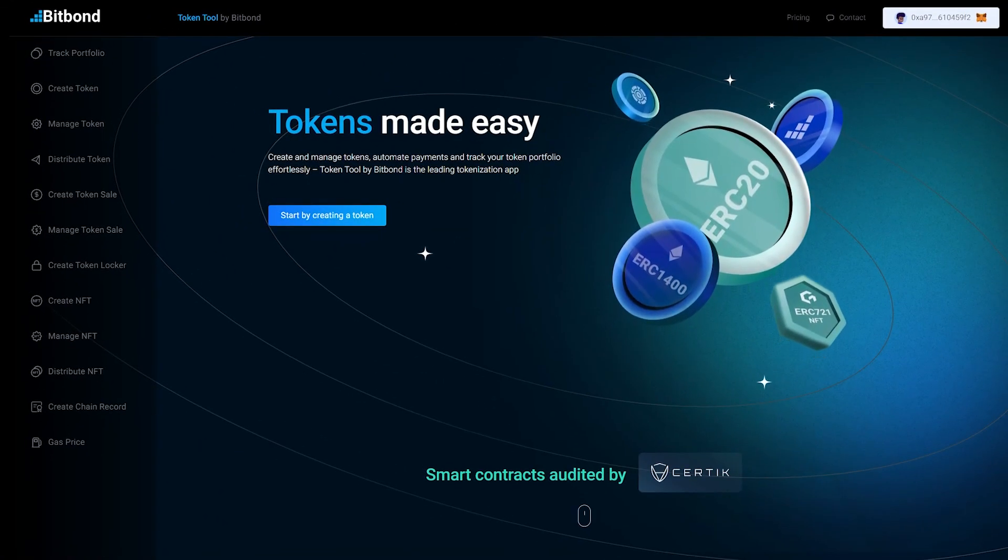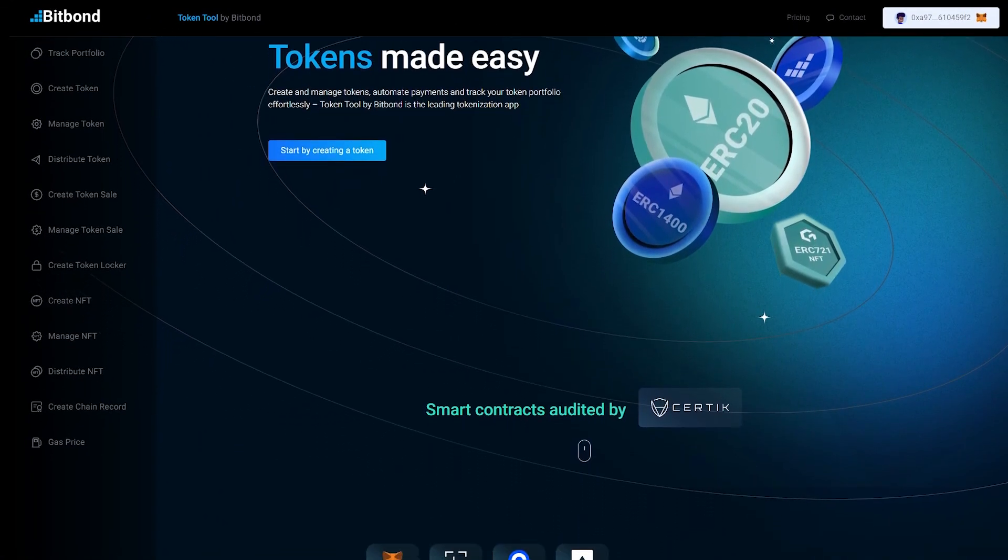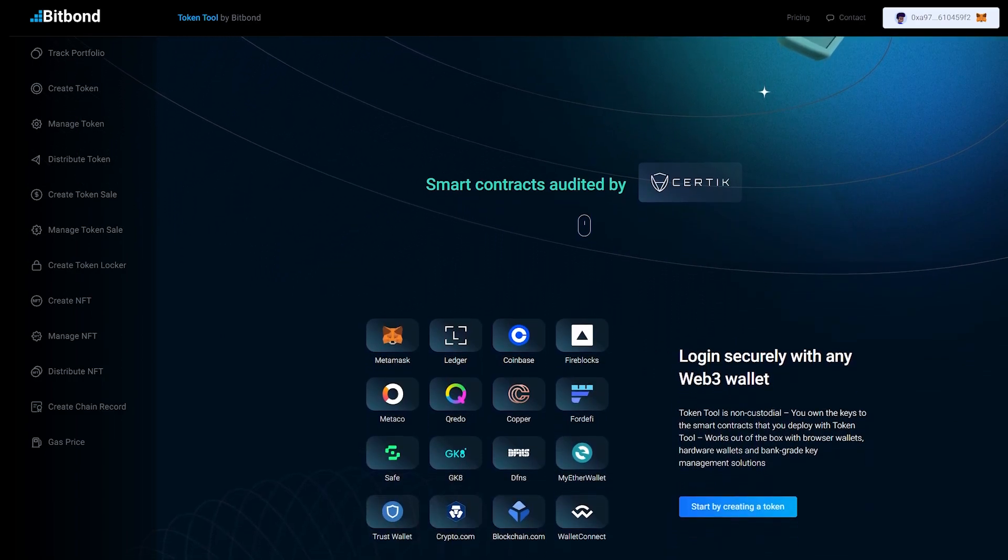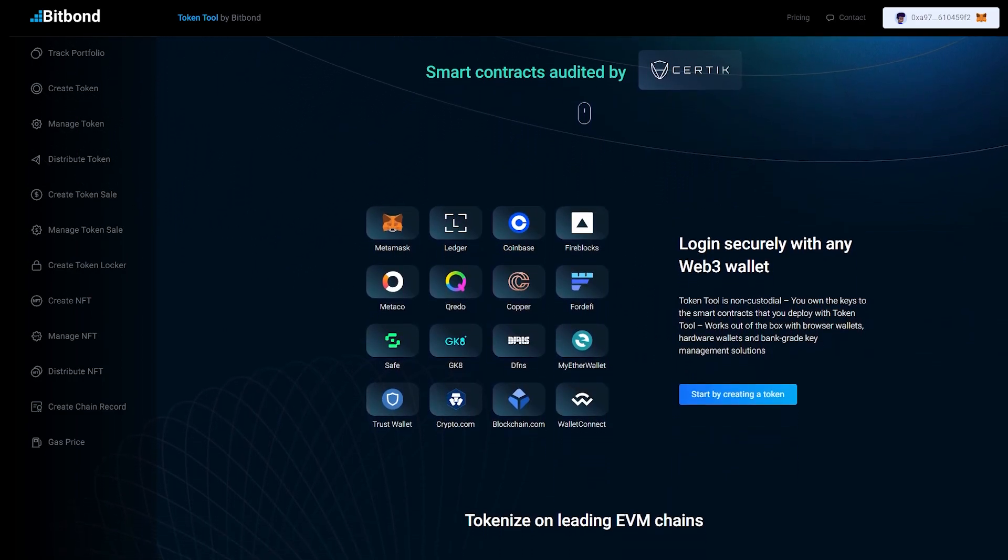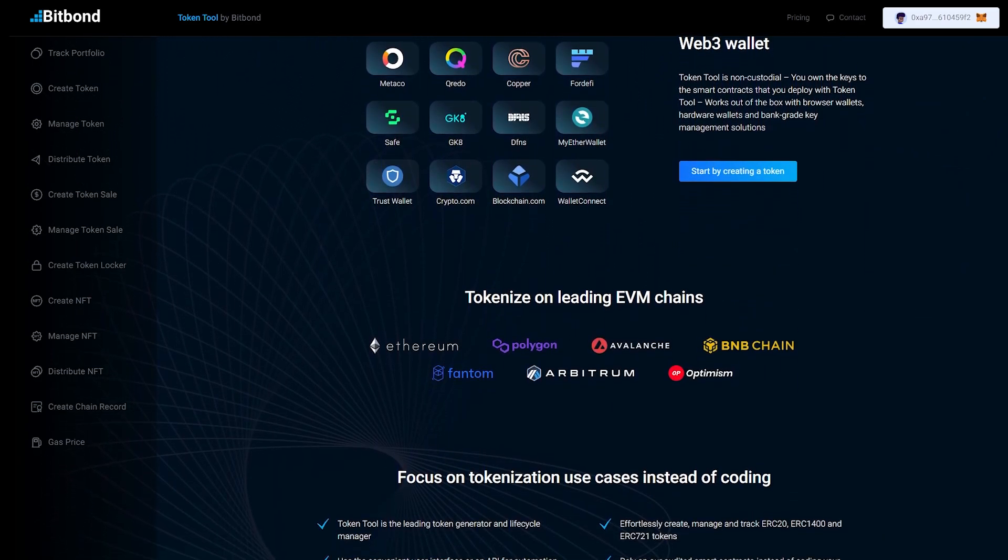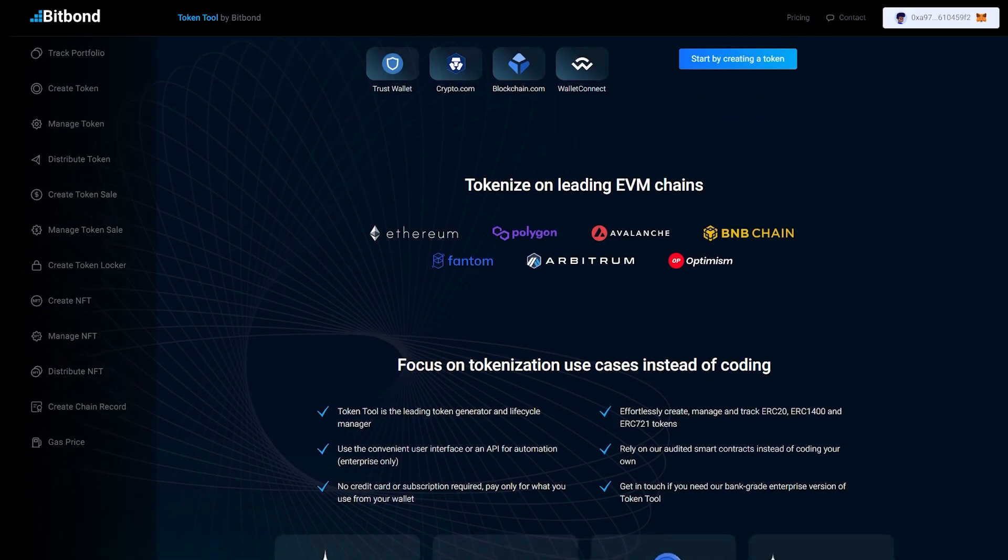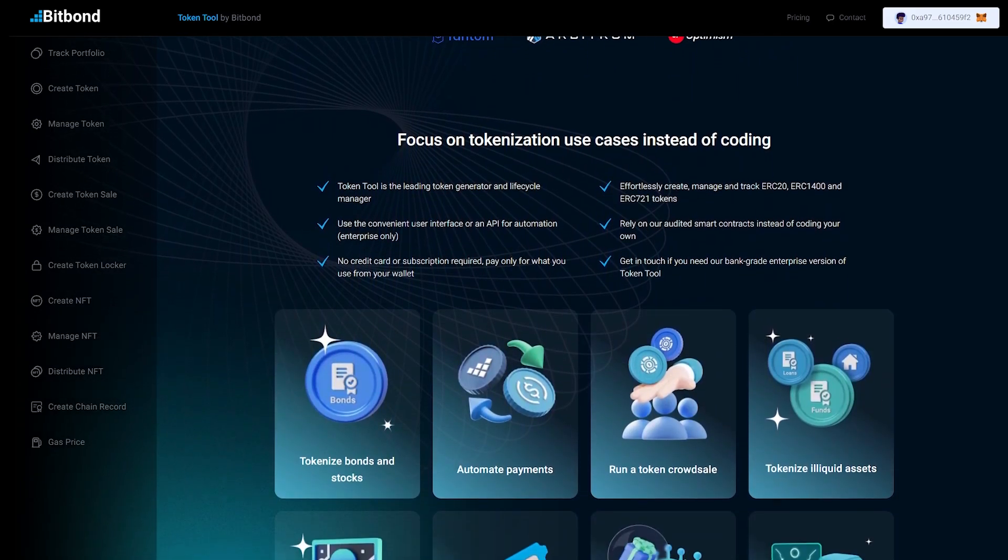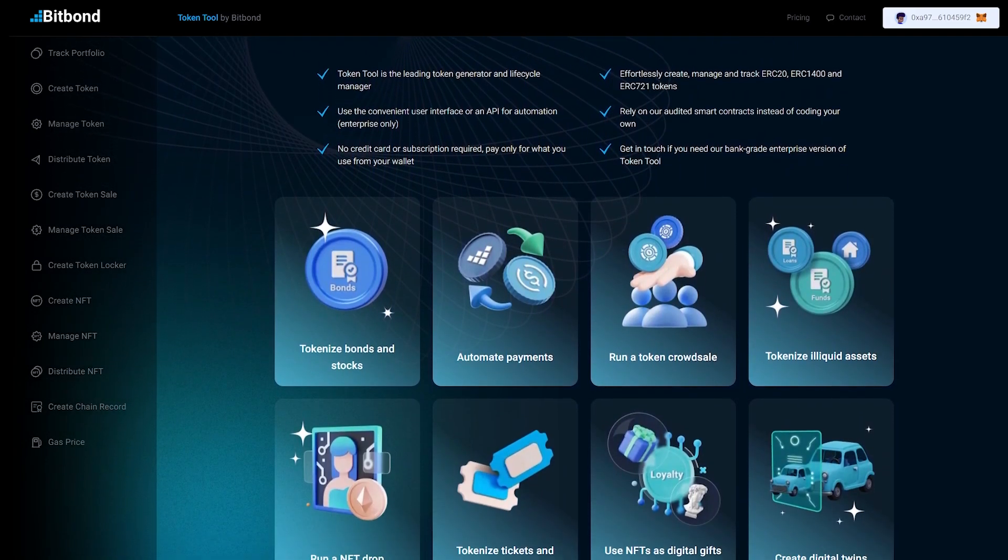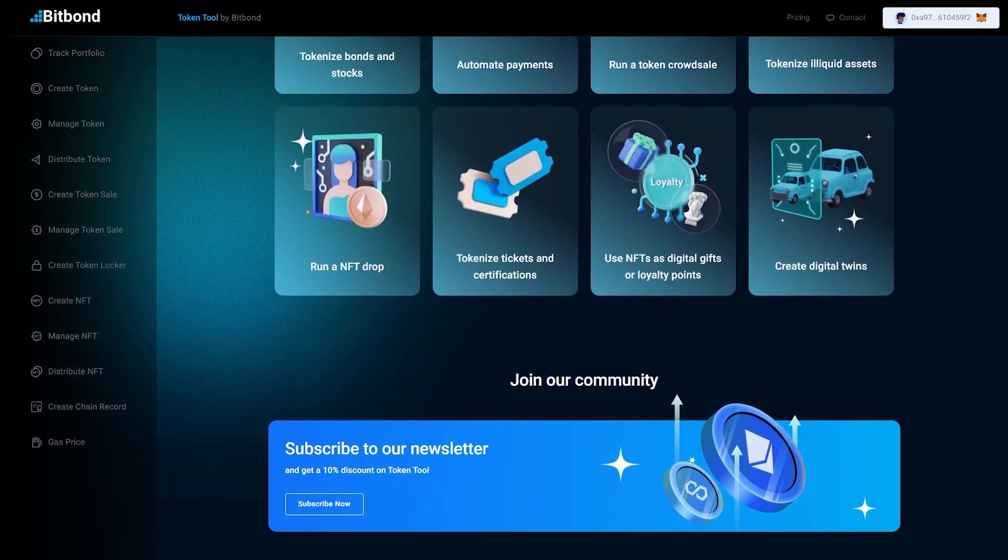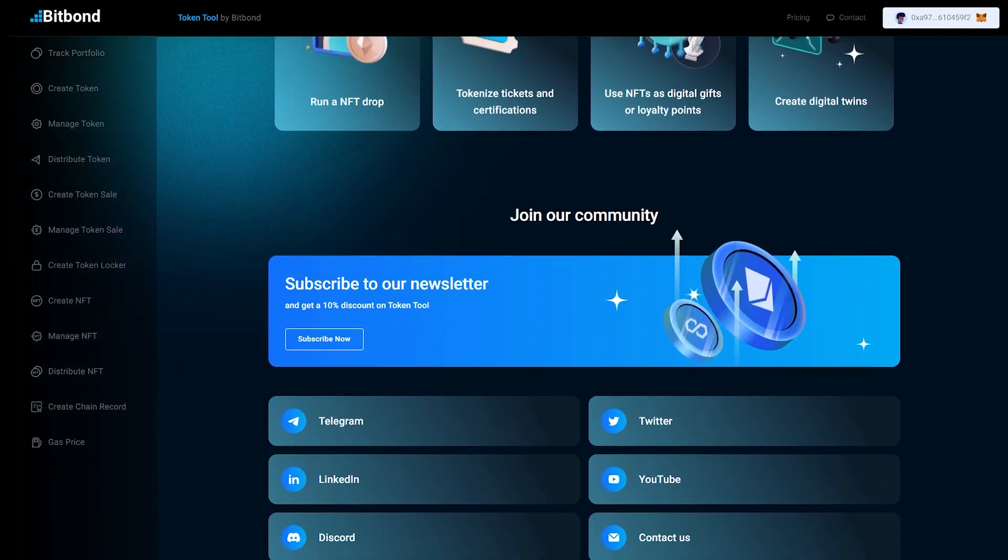With Bitbond Token Tool, you can effortlessly complete your token airdrop without any technical hassle. Join the ranks of countless successful ventures that have leveraged our platform to bring their projects to life. Get started today and experience the power of tokens.